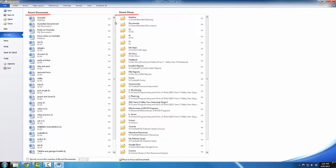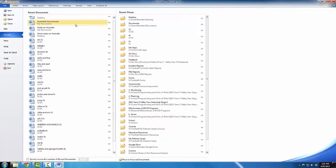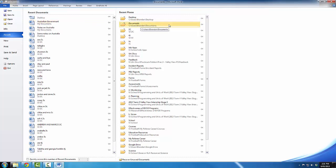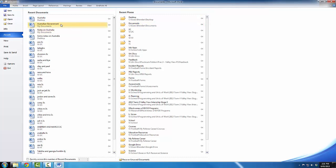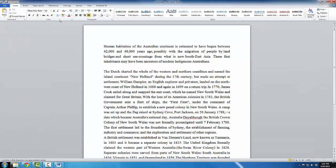Recent documents has a list of a series of documents that you have accessed recently. Recent places lists a series of folders that you have recently opened documents from. Now I would like to open the Australia file and because it was the most recent document, it's right at the top. All I need to do is click on that once and there we go, it's open again.